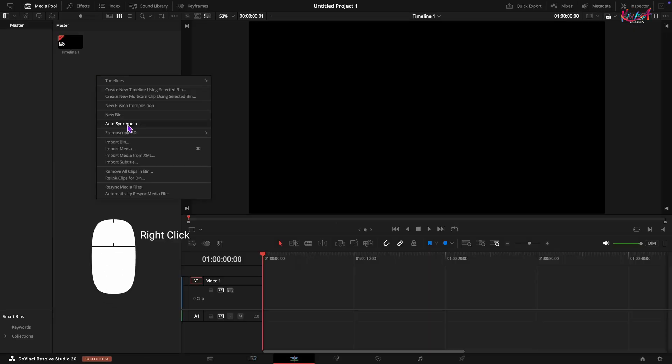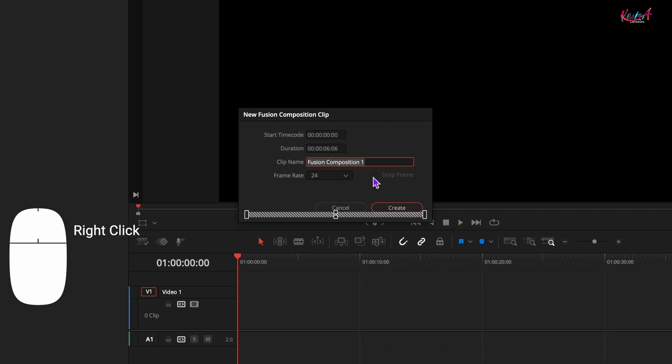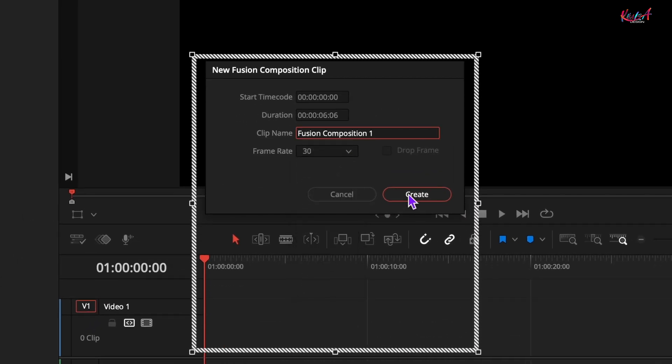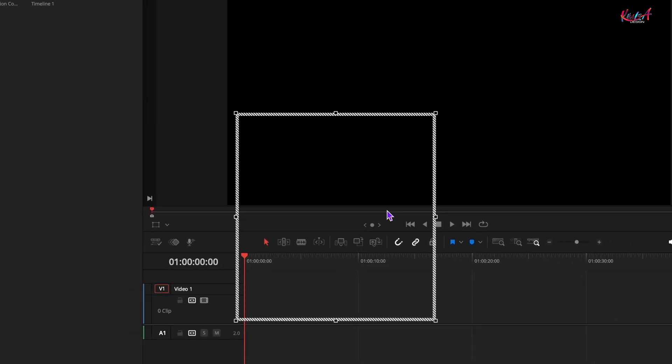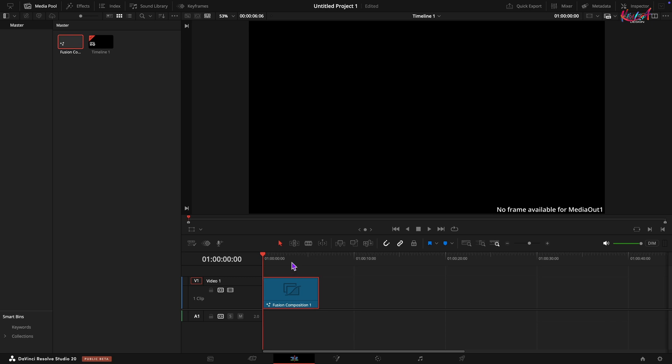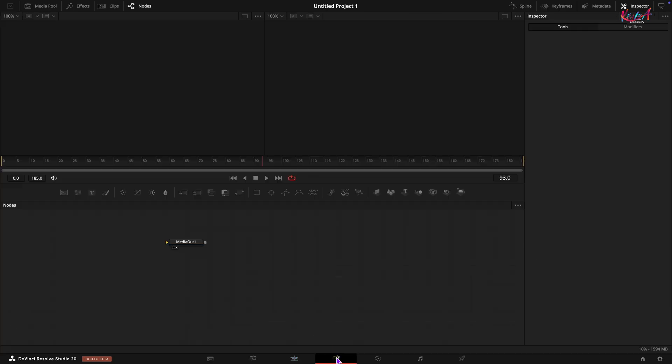First things first, create a new fusion composition. I am going to set the frame rate to 30 fps. Now drag that new fusion composition onto your timeline and head over to the fusion page.